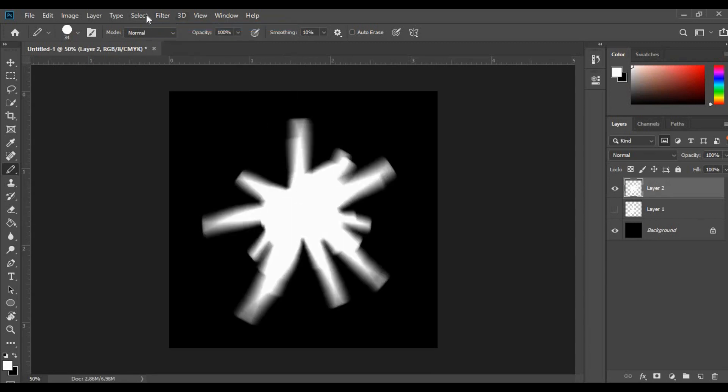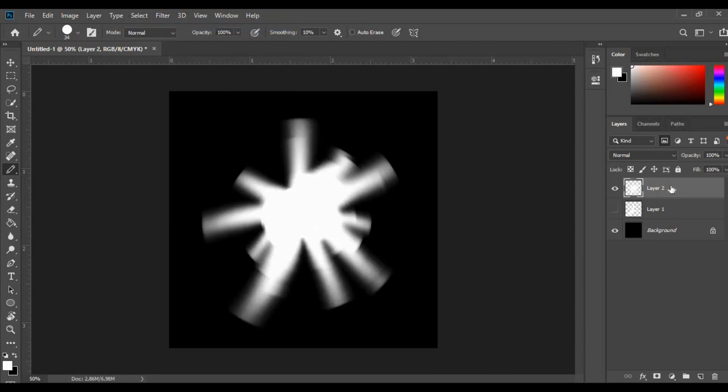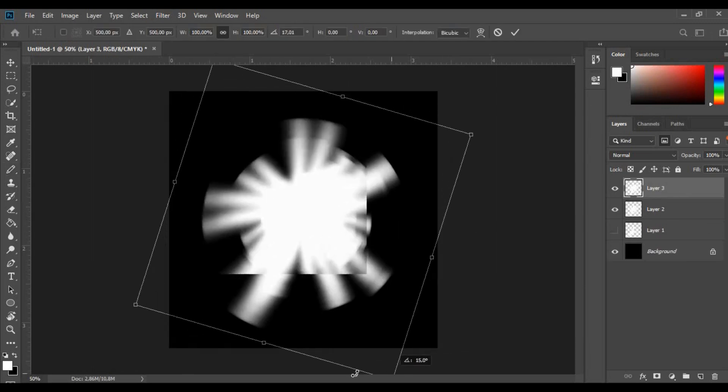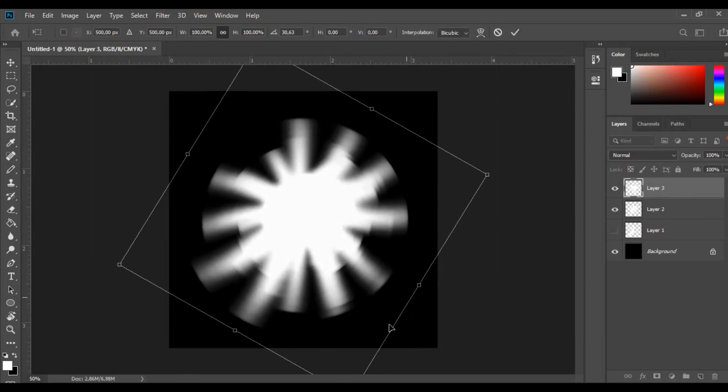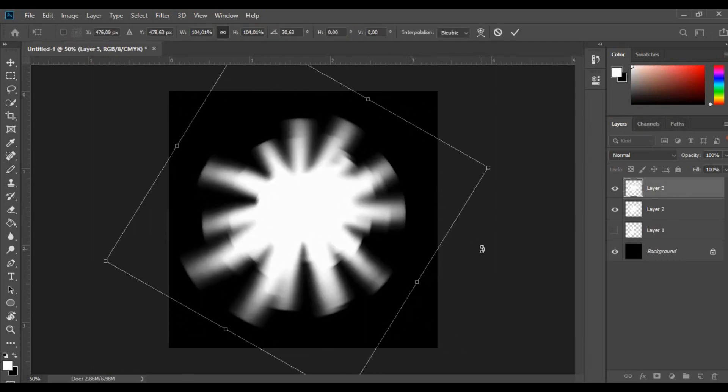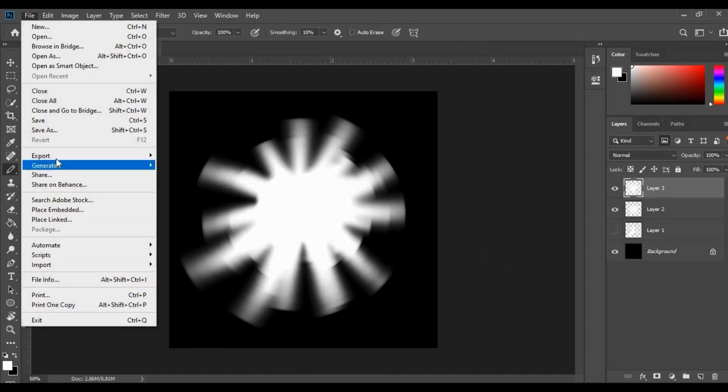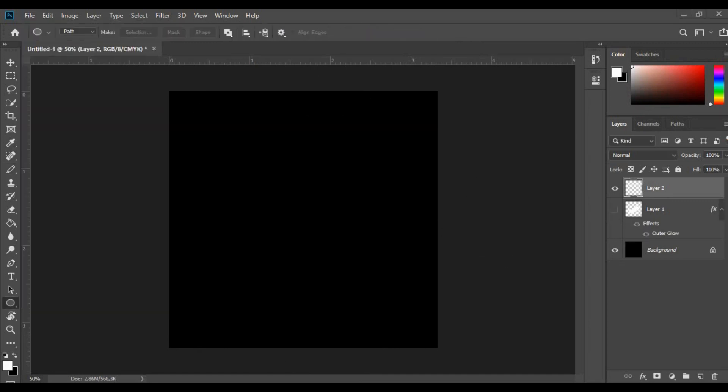Then add radial blur to it. Duplicate the layer and rotate it a little bit. Remove the black background and export a PNG.